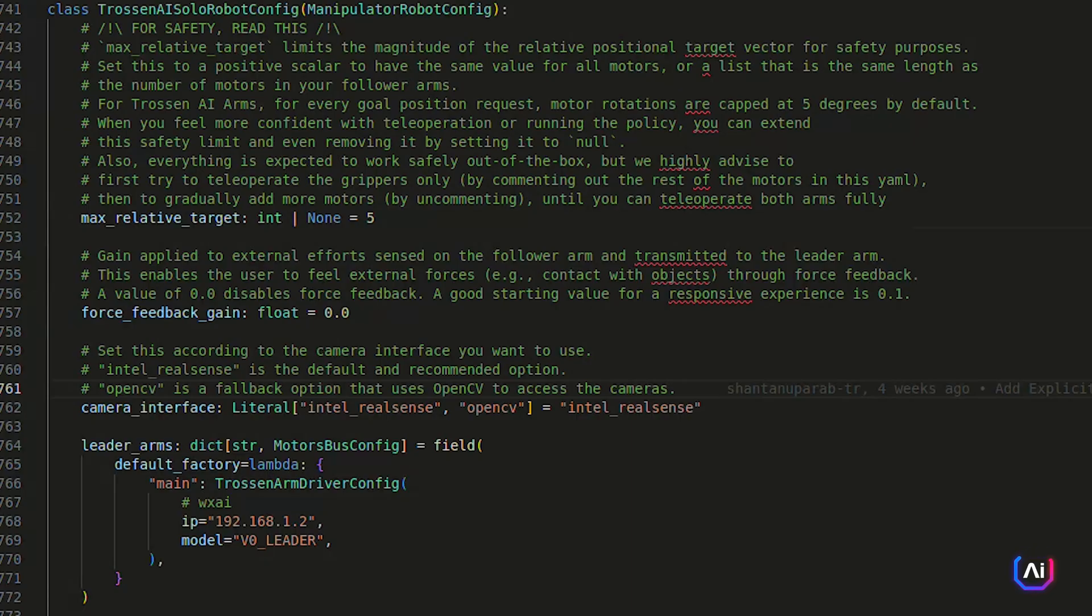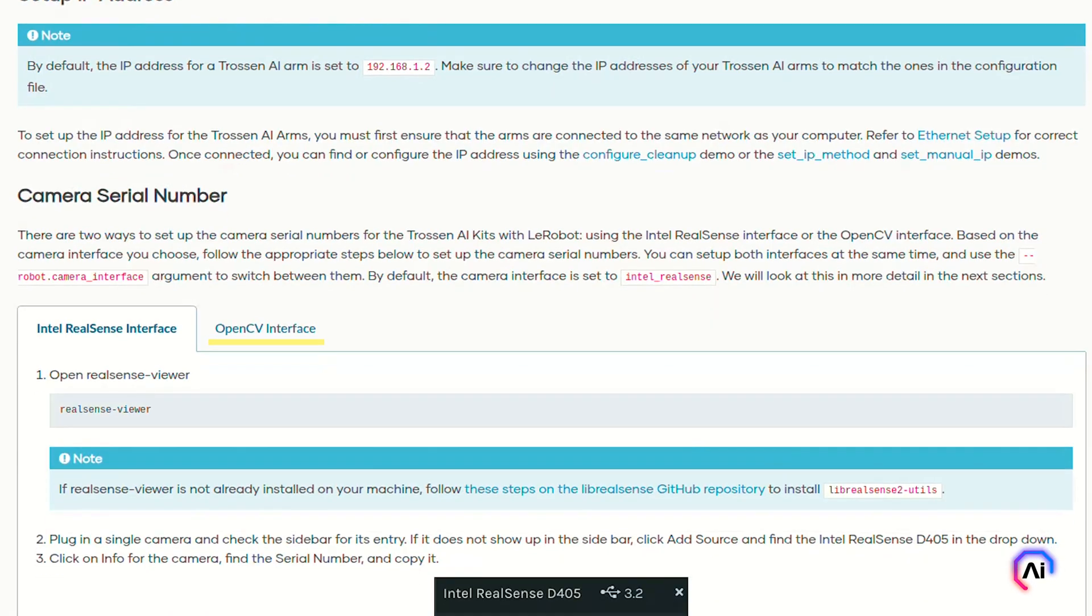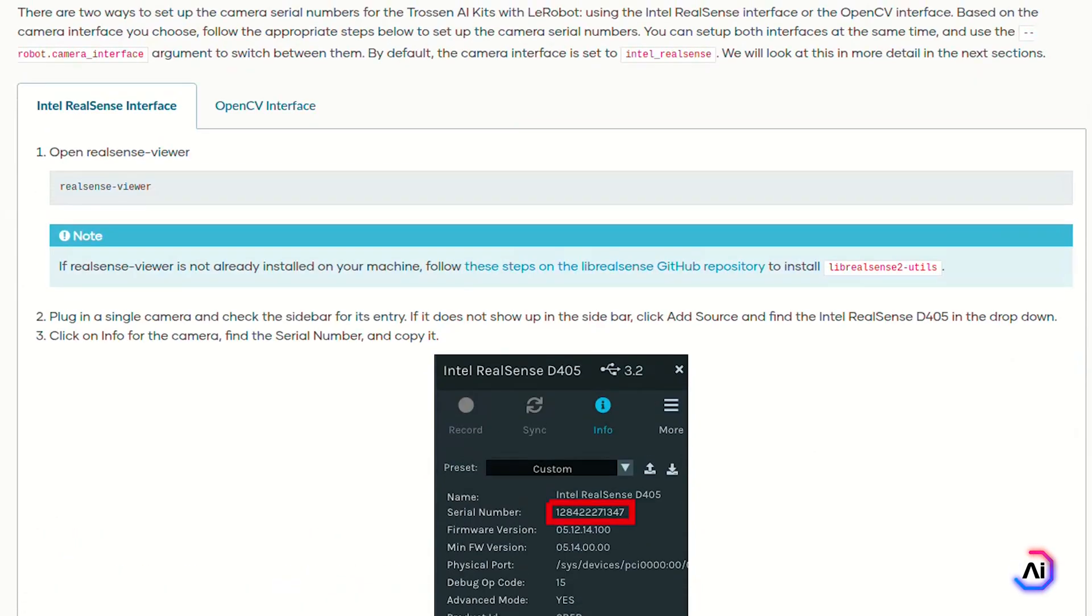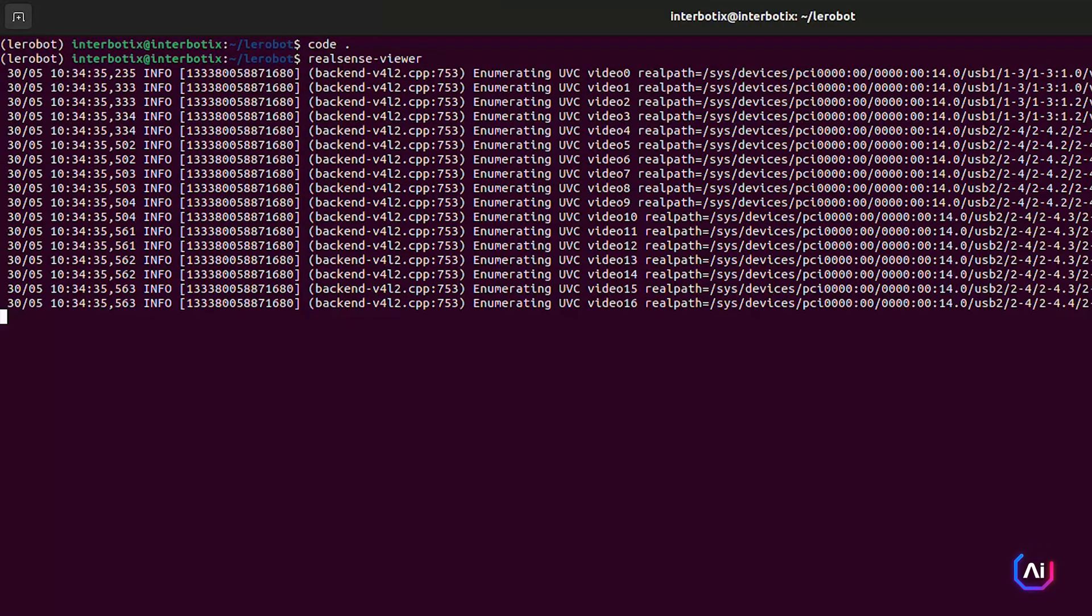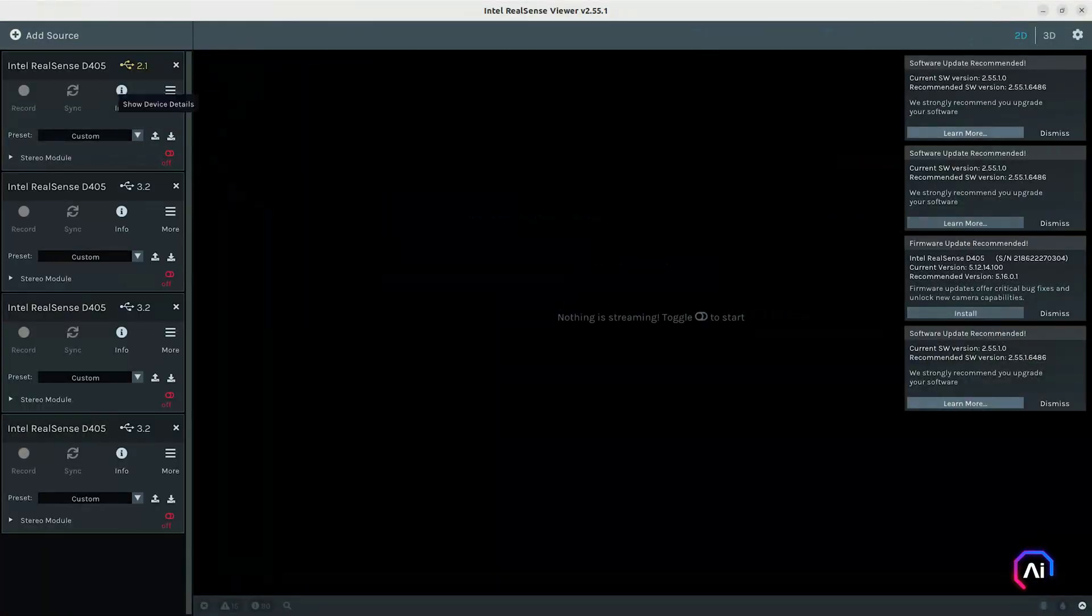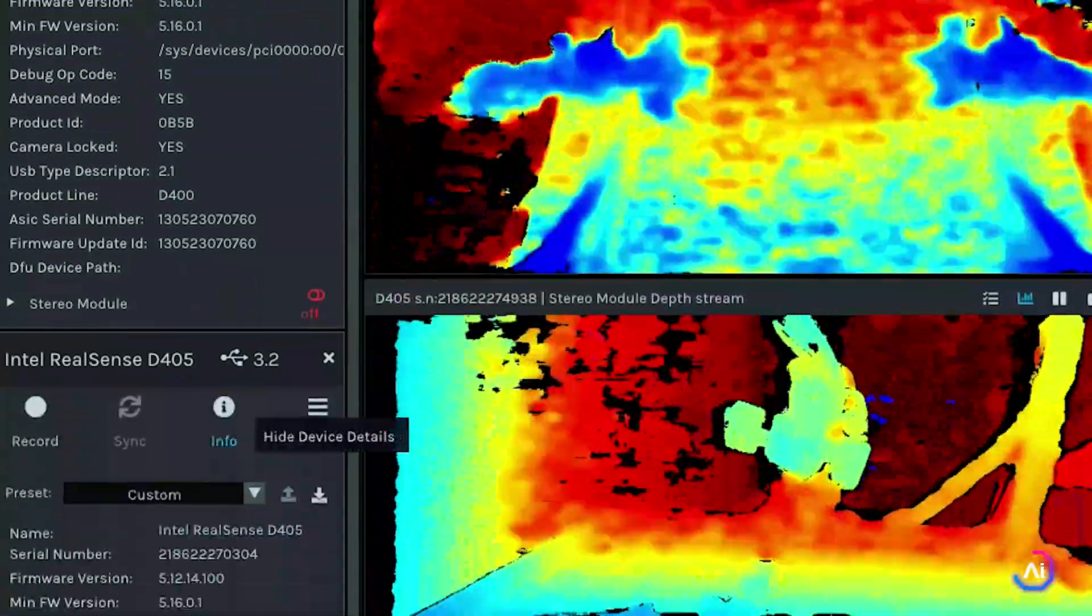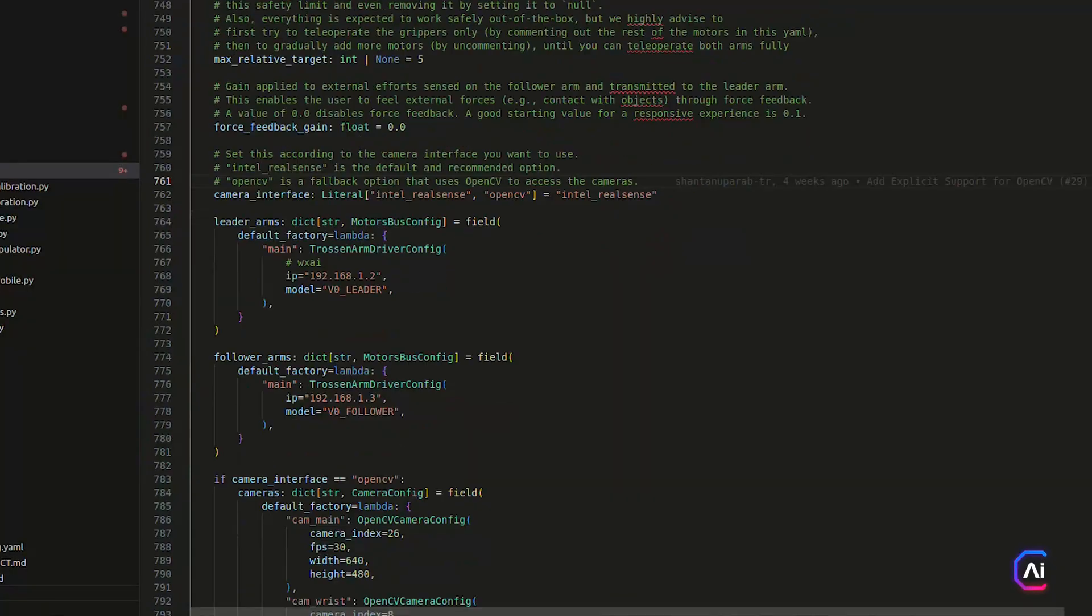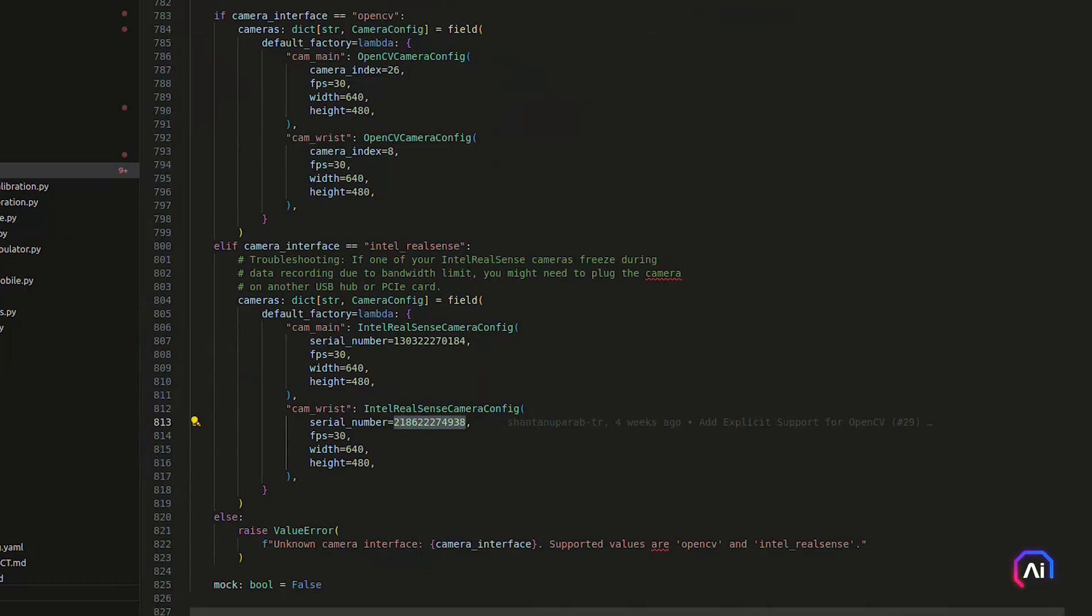Next, let's set up the cameras. Layerbot supports both Intel RealSense and OpenCV-based USB cameras, and you can choose whichever works for you best. By default, the system uses RealSense, but you can switch between them using robot.camera_interface flag in your commands. If you're using RealSense cameras, open the RealSense viewer tool, plug the cameras, and copy the serial number from the info panel. Paste the serial numbers into the configuration under Intel RealSense camera config. Repeat this for each camera, for example your main scene camera or your wrist camera.